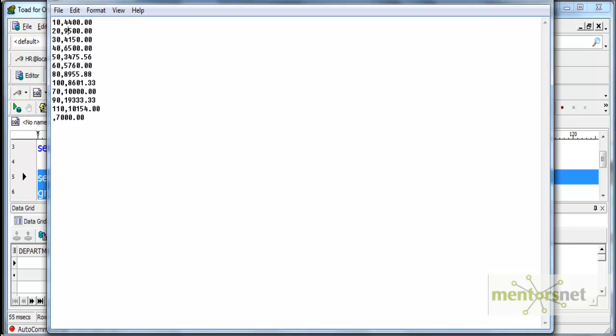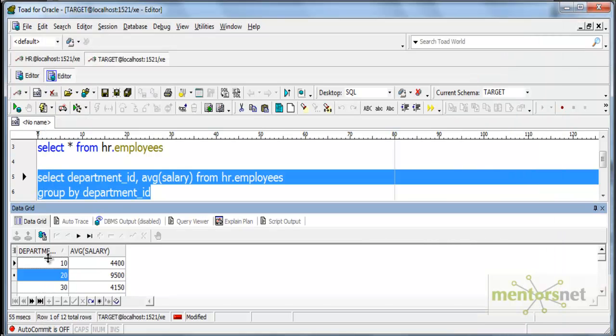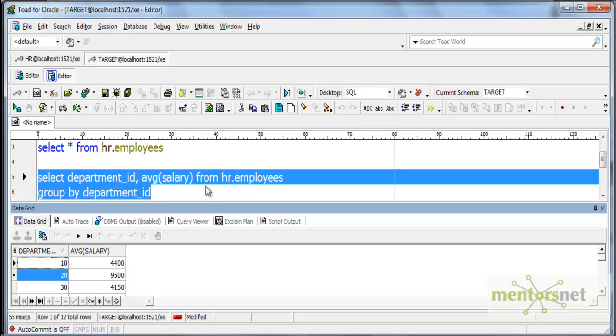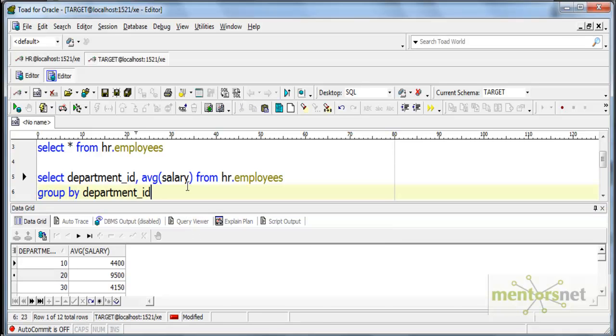One thing you have to observe is here the department ID is getting sorted while loading into the flat file even though we have not specified anywhere. Whereas, here 100 department is coming first. I am sorting it after the results have come. That is the difference between database aggregation and Informatica aggregation, aggregated transformation. In the next class, we will see some more variations of this transformation. Thank you.